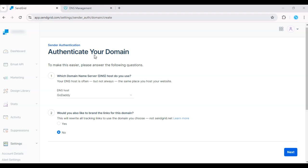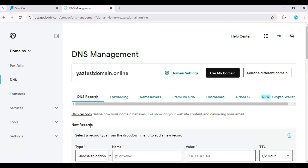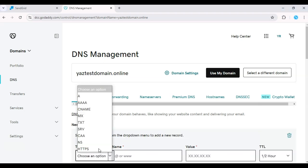Log in to your DNS provider, find the domain you're authenticating, and add these records. Once added, return to SendGrid and click Verify.